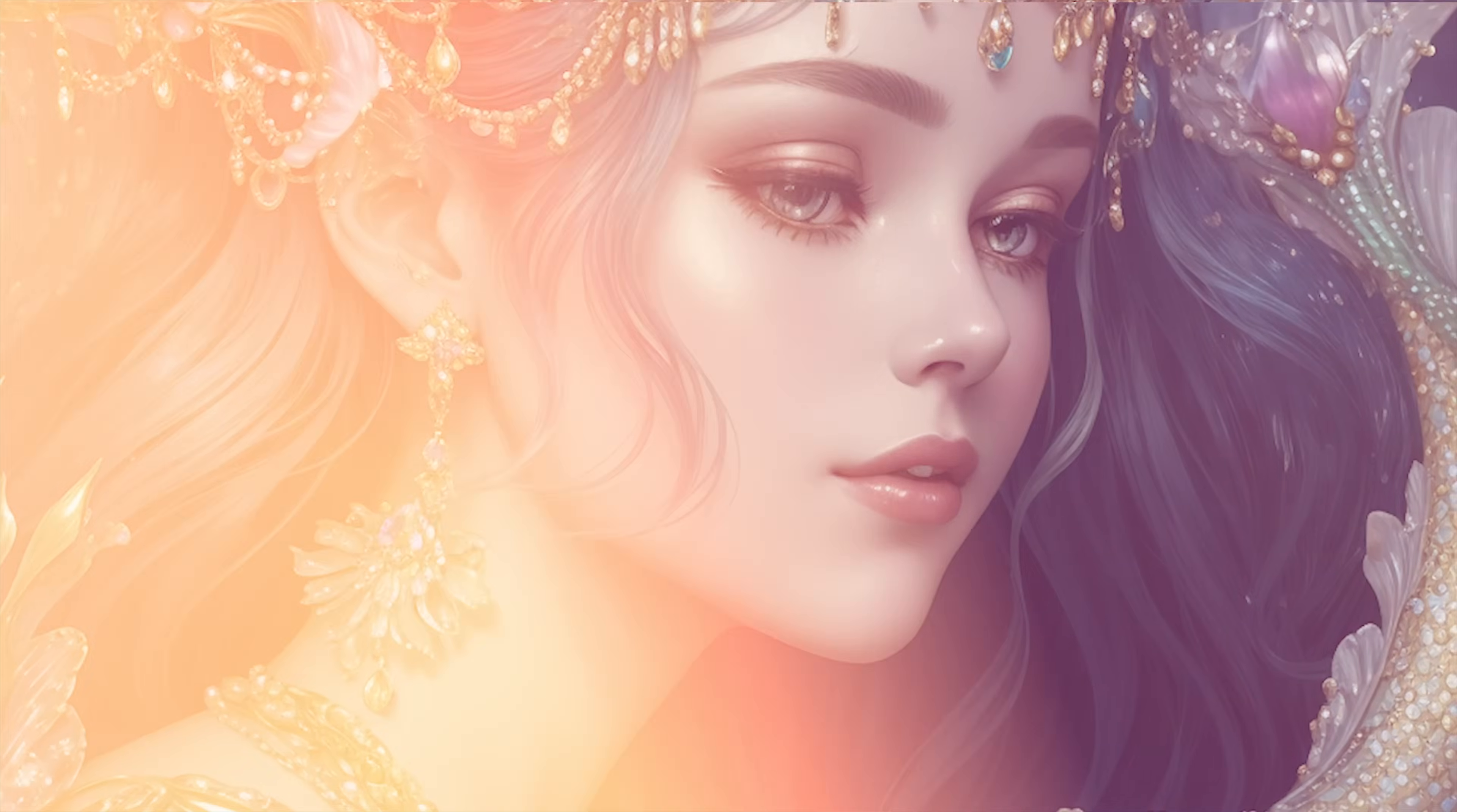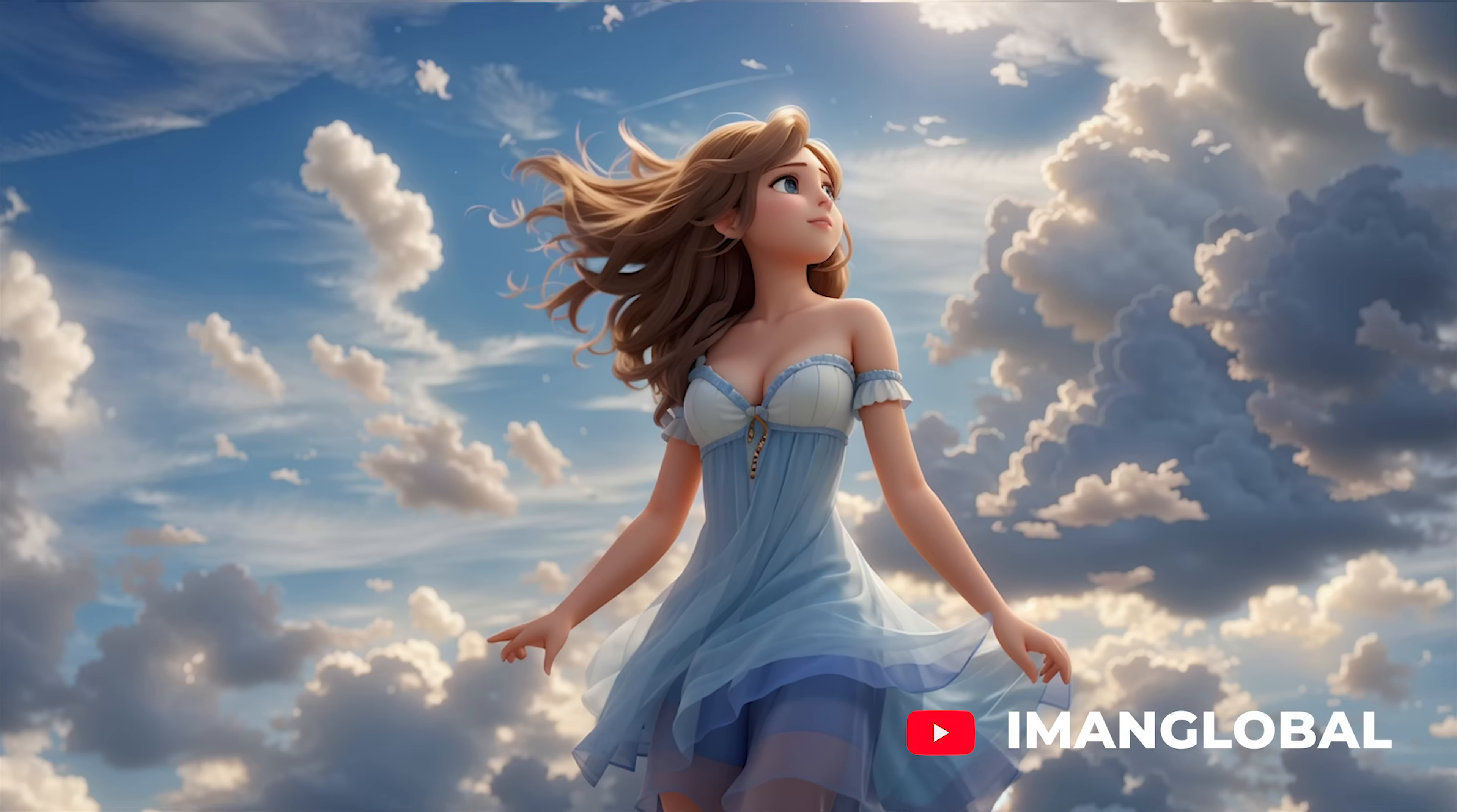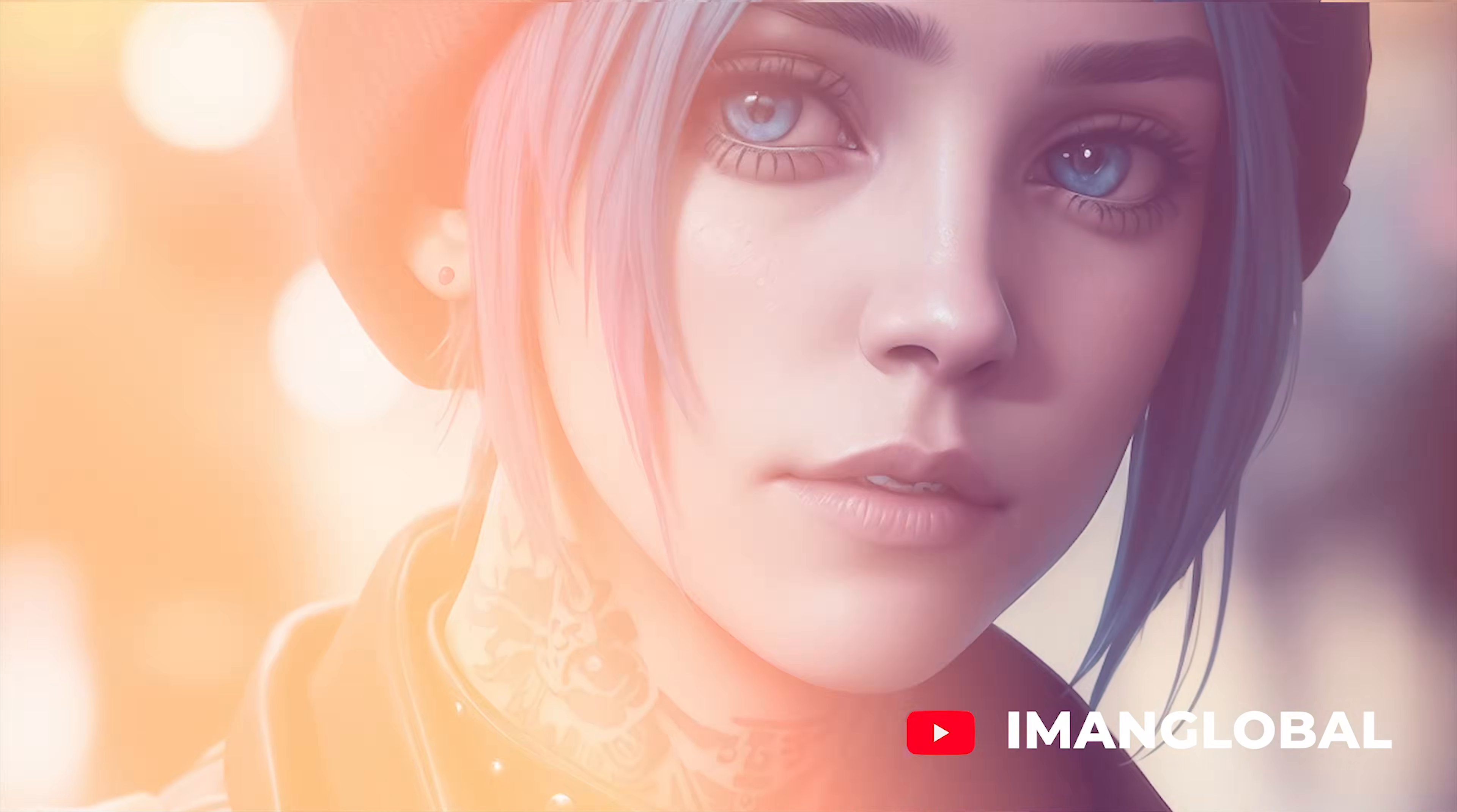Leonardo AI, you are familiar with this powerful AI image generation tool, right? The images you see are all generated by Leonardo AI.